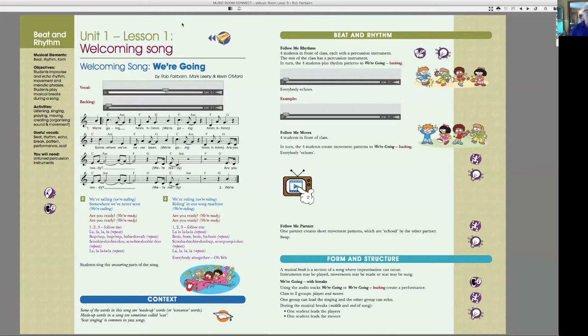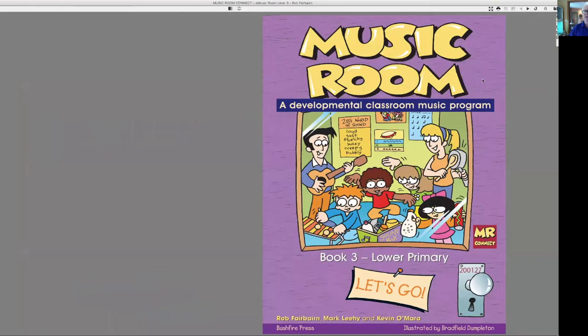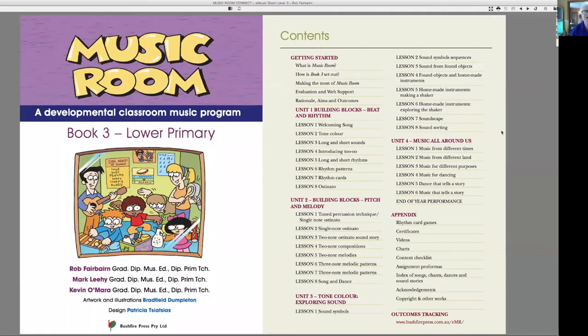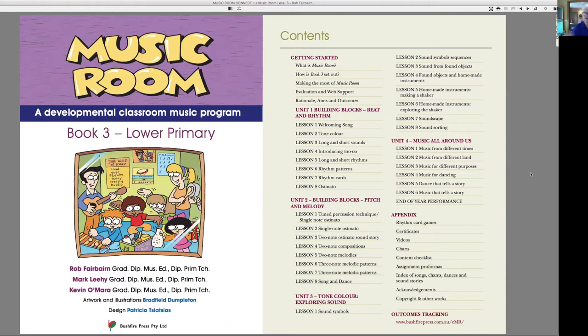Let's go to the cover and have a look. You're still going to have four units, four terms if you like, a whole year's lesson plans all done for you in double page spreads with audio tracks and charts and videos and whatever you need to do the lesson. And like the other levels, it can be done by a trained music teacher or by a completely non-music trained teacher.